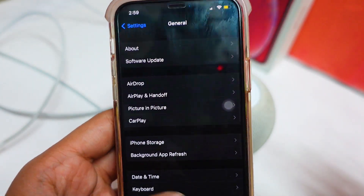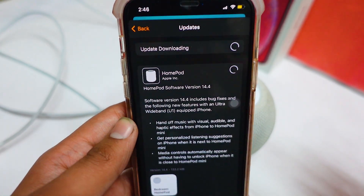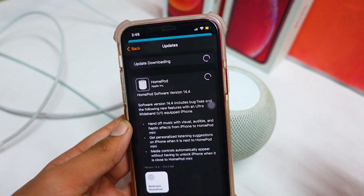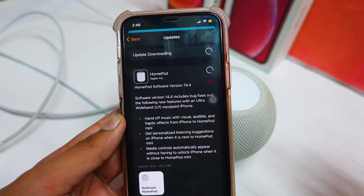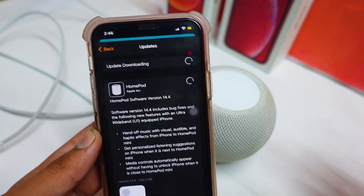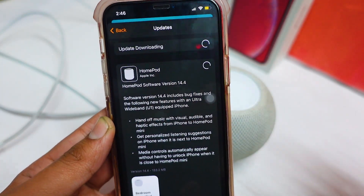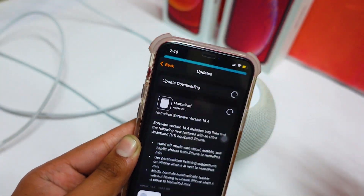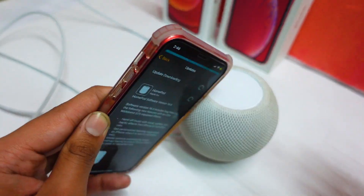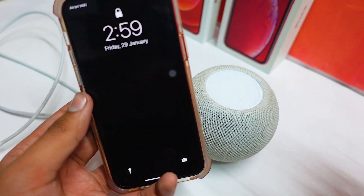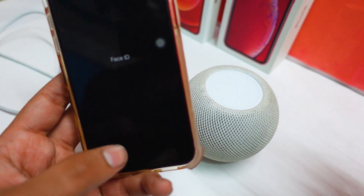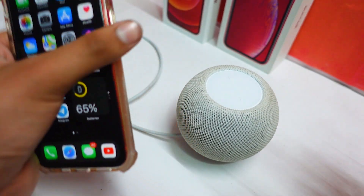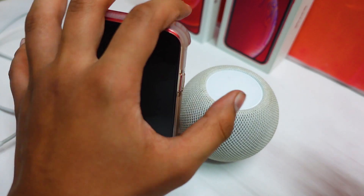The Handoff music feature was actually already available in HomePod OS 8.3, but it was unreliable - you might try it ten times and the HomePod still wouldn't recognize your iPhone. There have been some changes since then, but I still won't say it's completely fixed.